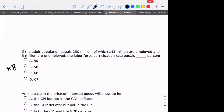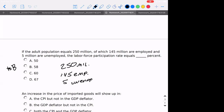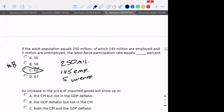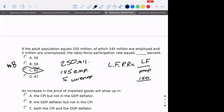Number eight: if the adult population equals 250 million, 145 million are employed, and 5 million are unemployed, then what is my labor force participation? The labor force participation rate is my labor force divided by the population. My labor force equals 150 million over 250 million — and the math checks out at 60%.